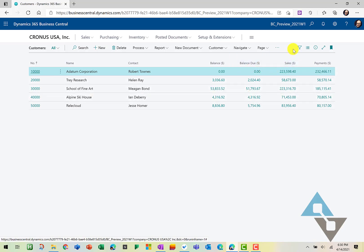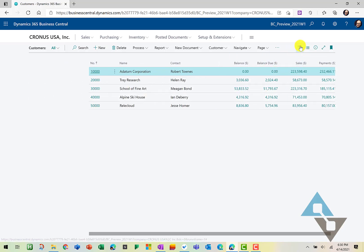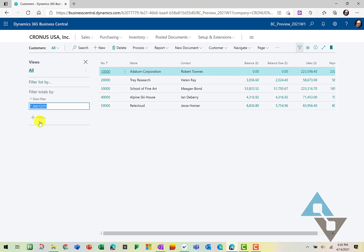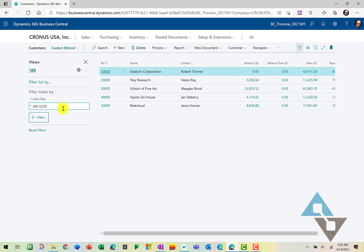And just like the chart of accounts, we can come over here to the filter pane. And if I'd like, I can go ahead now and we can filter by date. So if I wanted to filter these particular customers' accounts for last year, we'll go ahead and we'll just change the year here really quick.